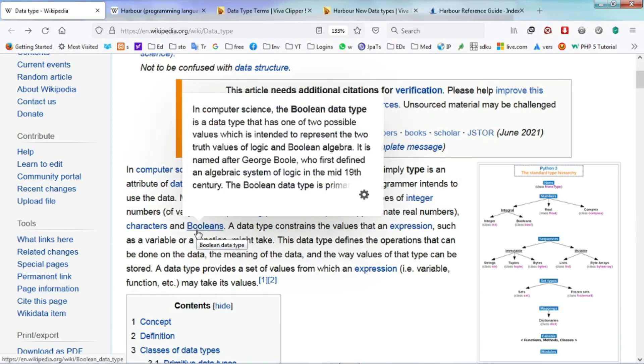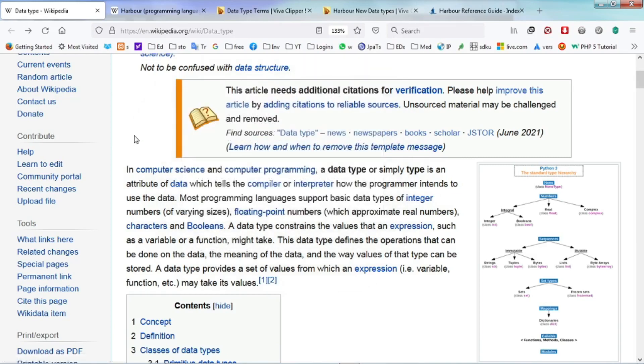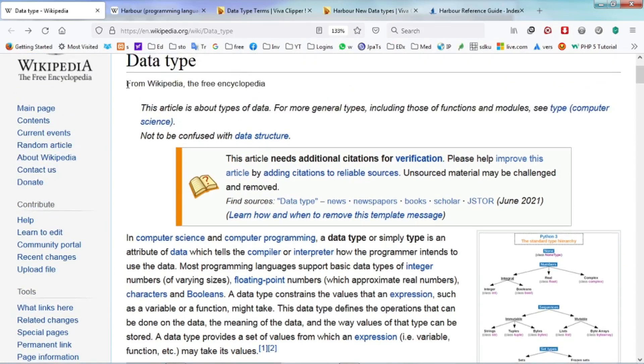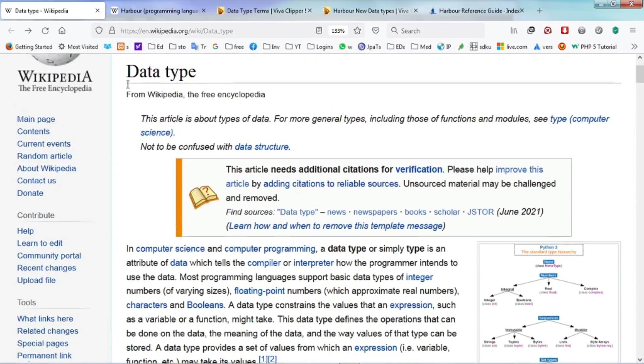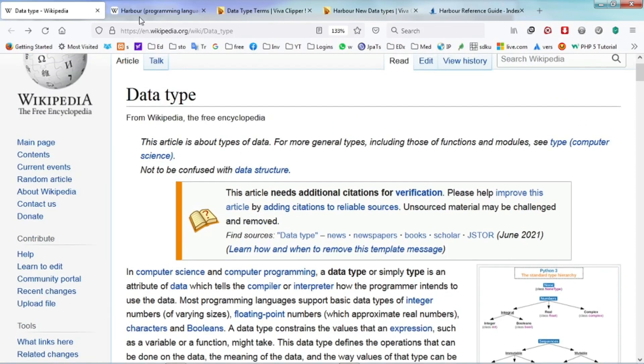Booleans are logical types which consist of only two values, either true or false. So what are the data types you can find in Harbour?